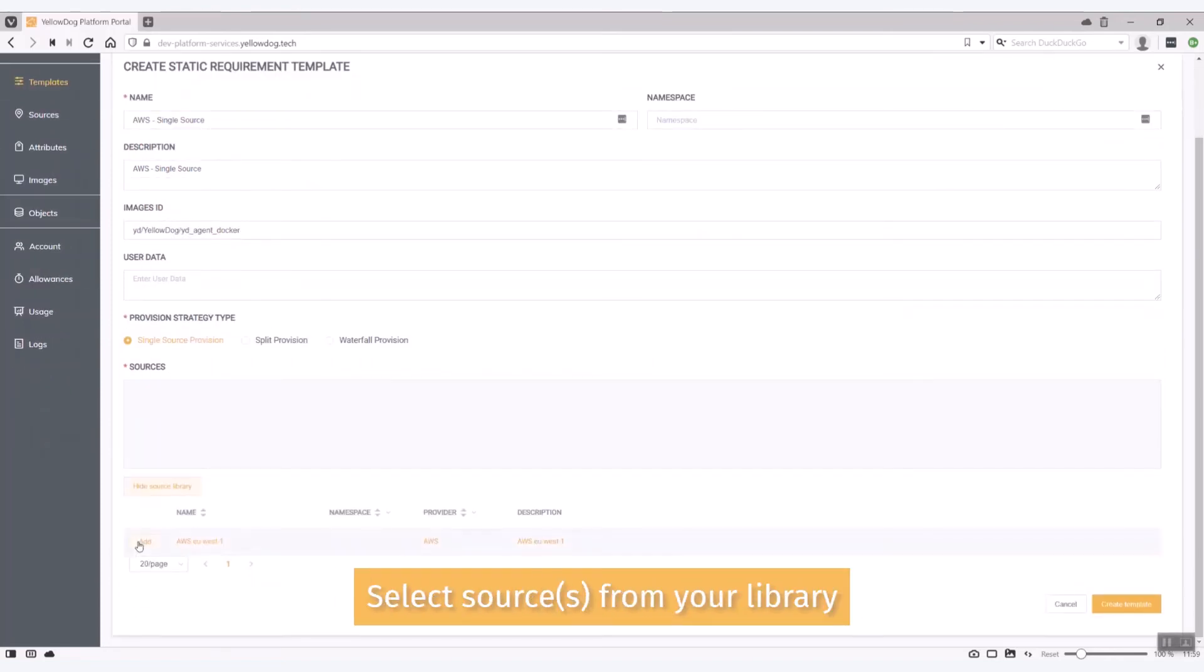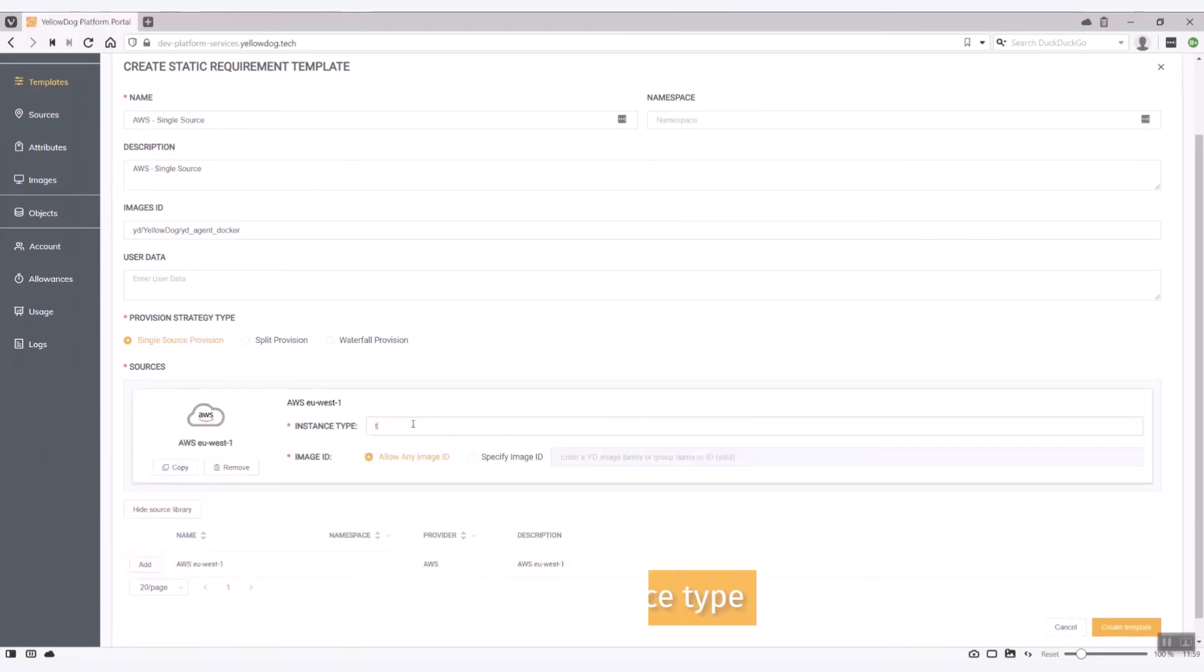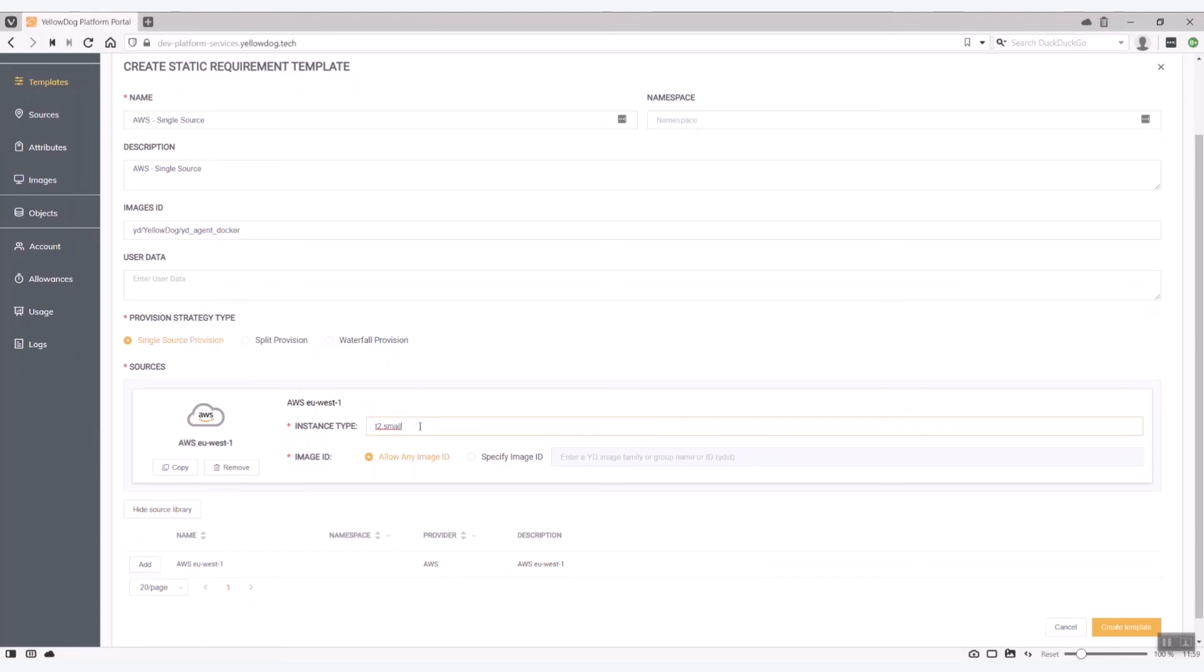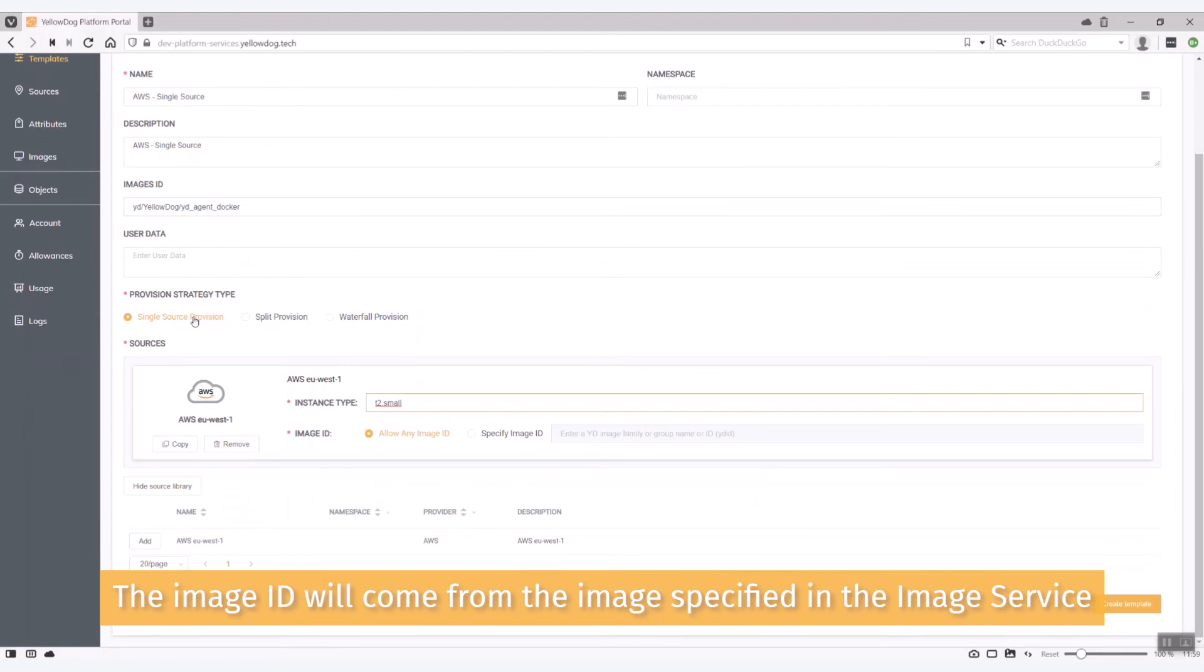Look at my library. There's my source that I've just added. I'm now going to say okay what I'm actually looking to do is to use T2 smalls. And the image ID will actually come from the specification of the image that I've specified here in the image service.